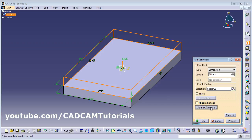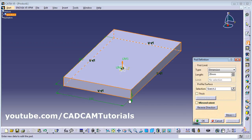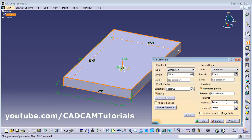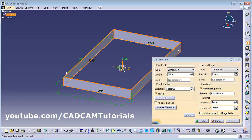You can change the side of the thickness. Here you can give the length you want. You can also make it thick — if you want to give some thickness, click on Thick, then give the thickness value. Now thickness is 1 mm, so click on Preview.